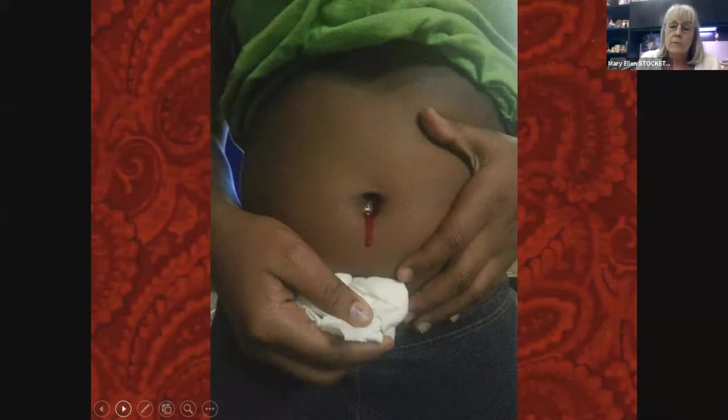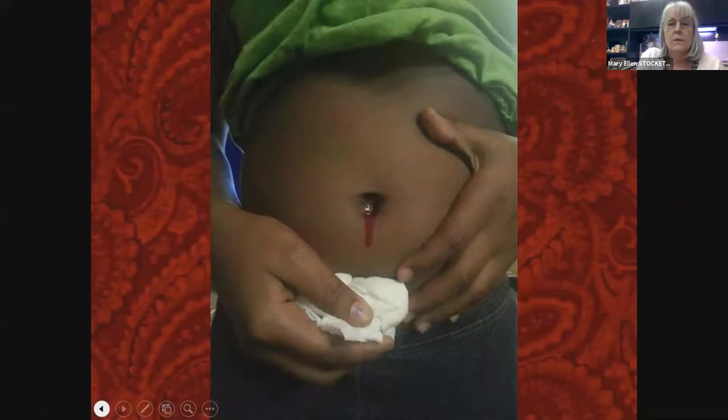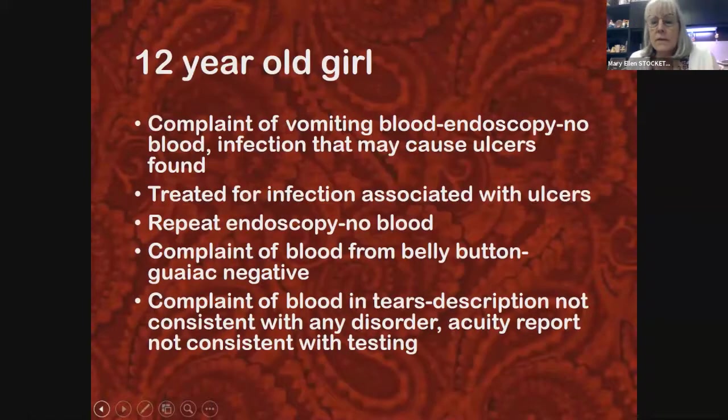The guardian took her to her primary doctor without an appointment. The nurse there thought it looked really strange and decided to guiac the material on the tissue. Guiac is a test for occult blood. It was negative — there wasn't actually any blood; it was just some red substance the family had placed there to look like blood.